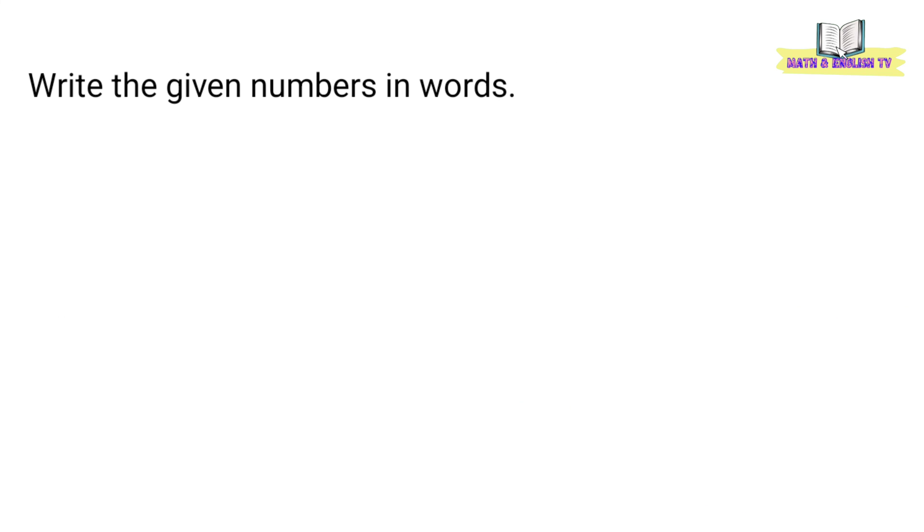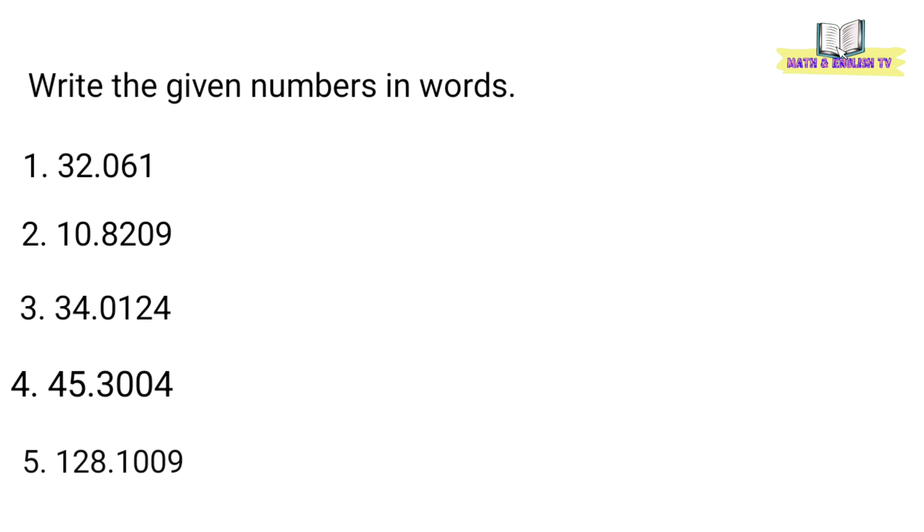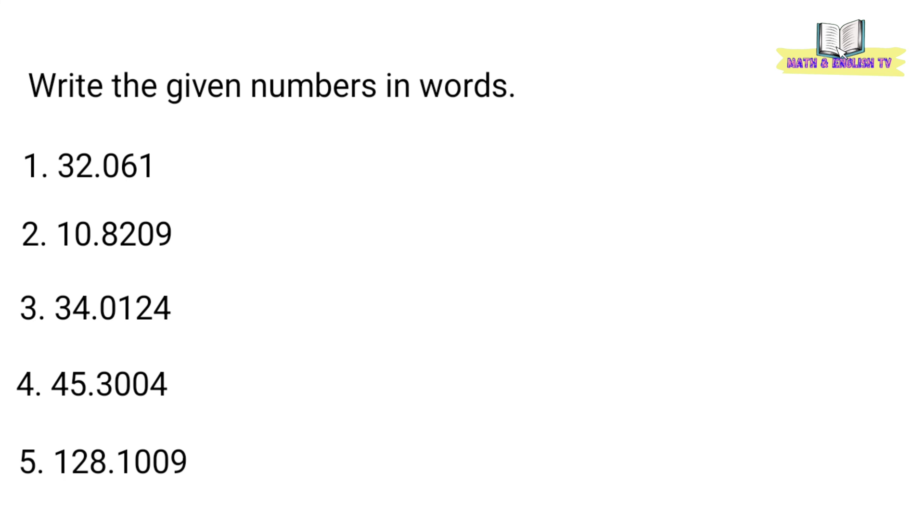Next activity, write the given numbers in words. Okay. Isulat naman natin yung numbers na ito sa words. Number 1, 32.061.